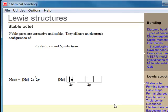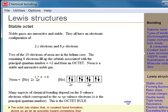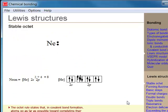Lewis structures are based upon forming a stable octet of electrons. The eight electrons come from the two S electrons and the six P electrons to give a noble gas electron configuration. This stability is known as the octet rule. We only consider valence electrons in Lewis structures. Electron pairs are denoted by a pair of dots.